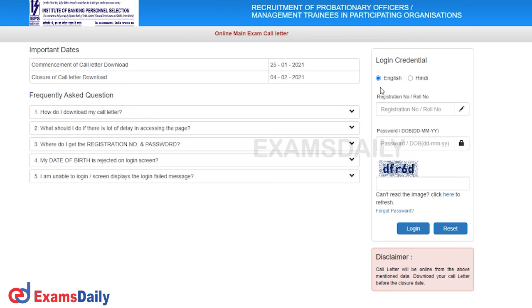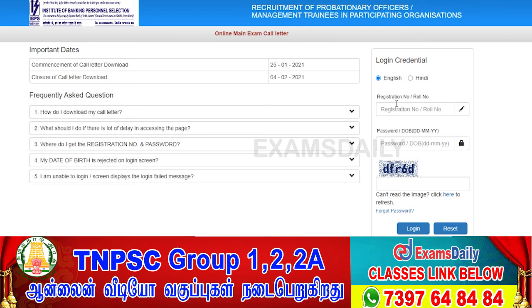We will enter details in English. Then you have to click on the register number or roll number. We will keep the register number.